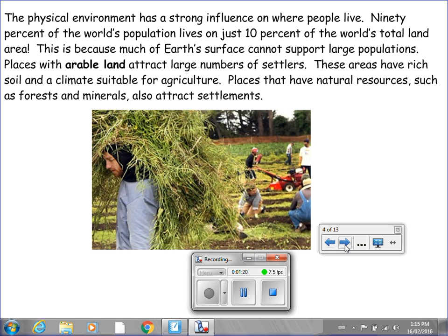The physical environment has a strong influence on where people live. 90% of the world's population lives on just 10% of the world's total land area, because much of Earth's surface cannot support large populations. Places with arable land attract large numbers of settlers, as these areas have rich soil and a climate suitable for agriculture. Places with natural resources such as forests and minerals also attract settlements.